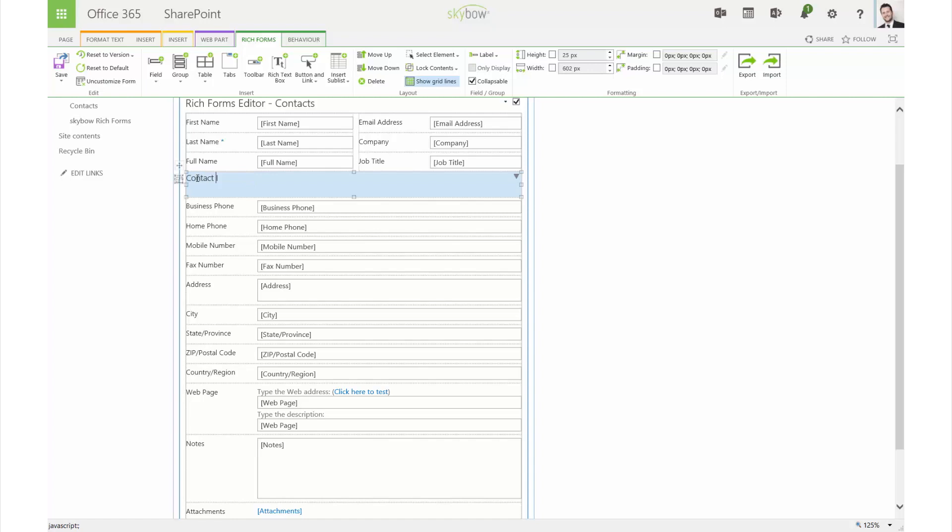Double-click on a group header, a tab, or even a field label to change the text.